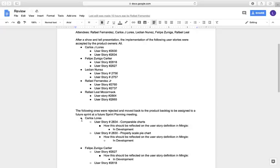We worked on the approved user stories for the Sprint. Carlos worked on 28.30 and 28.34, Felipe Zuniga on 28.18 and 28.27, myself on 28.56 and 27.57, Rafael Fernandez on 27.60 and 27.37, and Rafael Leal on 28.64 and 28.65.